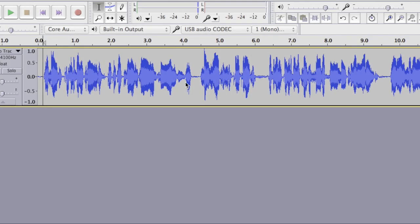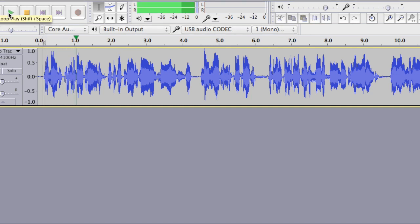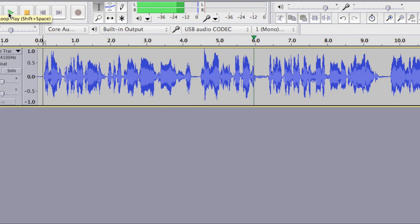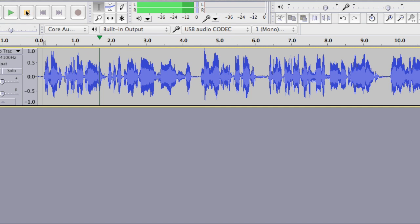This waveform is my voice — it's the voiceover. What are the possibilities of extraterrestrial life in the universe? Some scientists have calculated that there is a possibility. There it is.